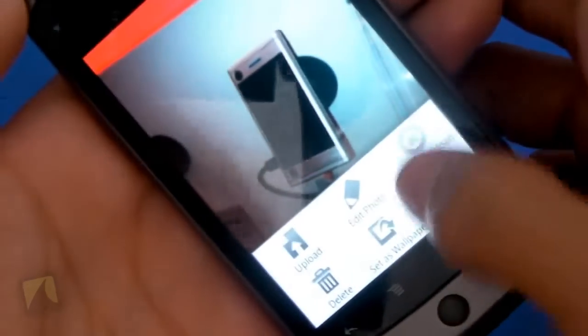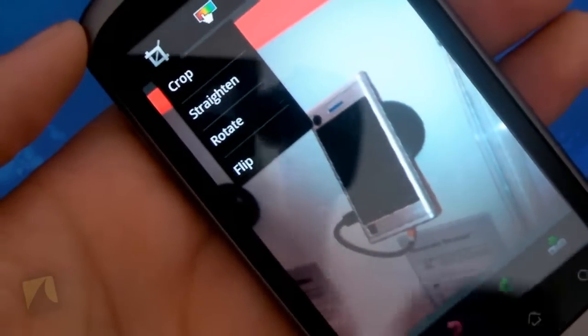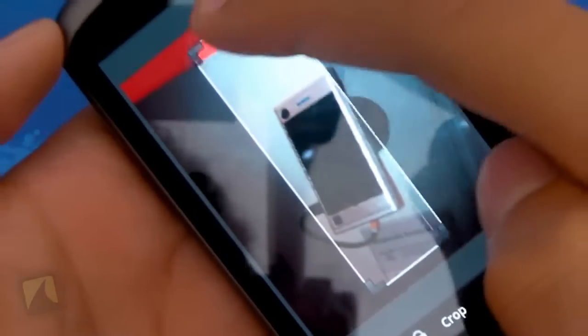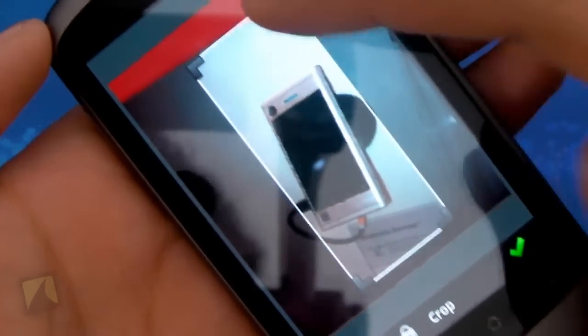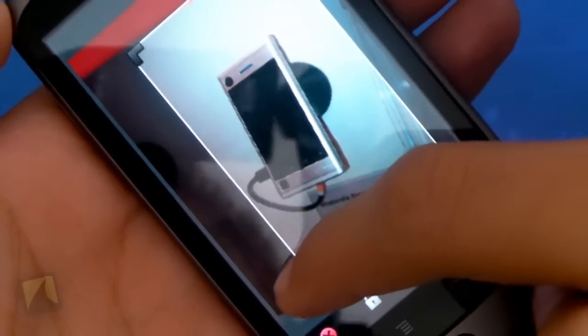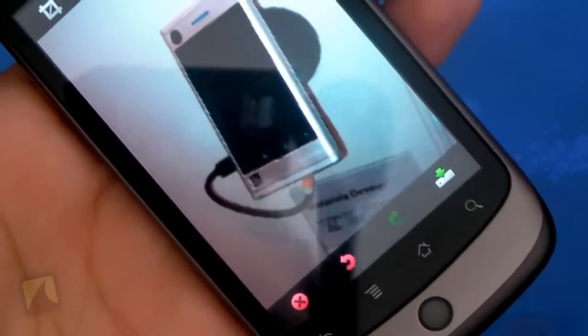I'm going to go into this different picture now and do the same thing. This is a really cool picture I took with the Devourer — I'll edit it and show you guys some of the things I can do. First off, I can crop, straighten, rotate, and flip the photo. Going to Crop, I have these little tools here that I can set. I can find a specific spot I want to crop, hit the little check, and there it goes — the photo is cropped.